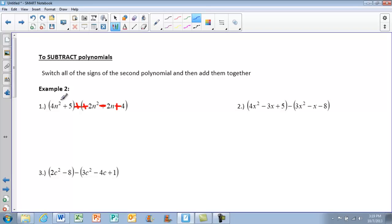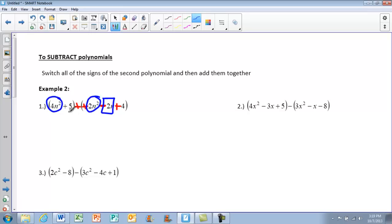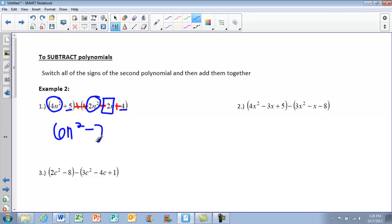From here, we do the same thing we did on the previous page to add. We group our like terms first — I'll circle my 4n squared and the 2n squared. Then we look for any n's: I have a negative 2n. And then we have 5 and 4 left over. Starting with the highest exponent: 4n squared plus 2n squared gives 6n squared. Then negative 2n because there are no other n's. And 5 plus 4 gives 9. That'll be your answer.